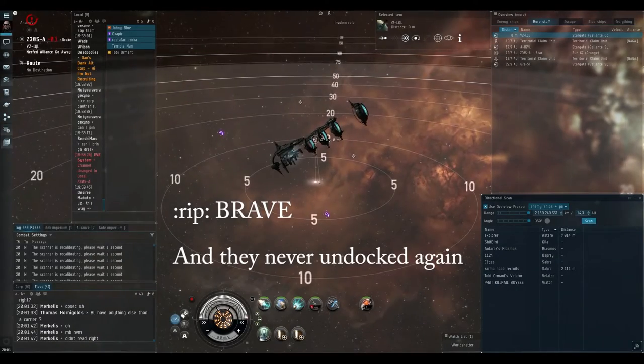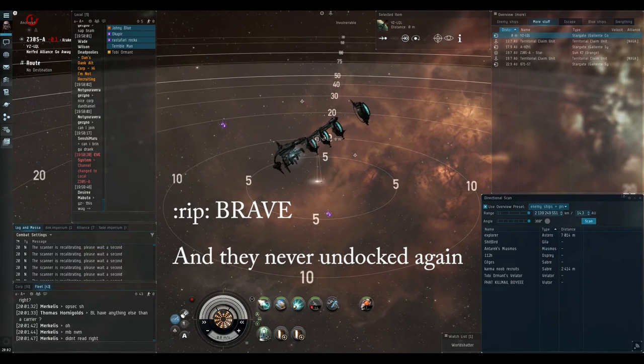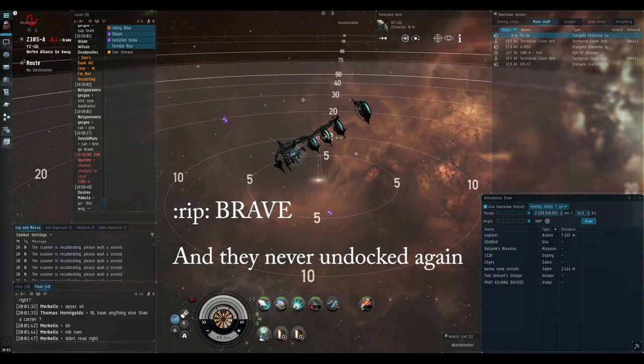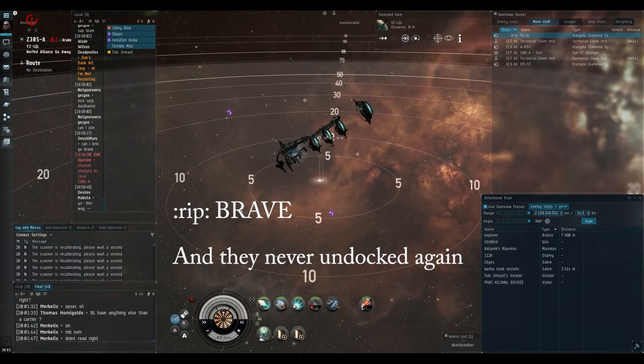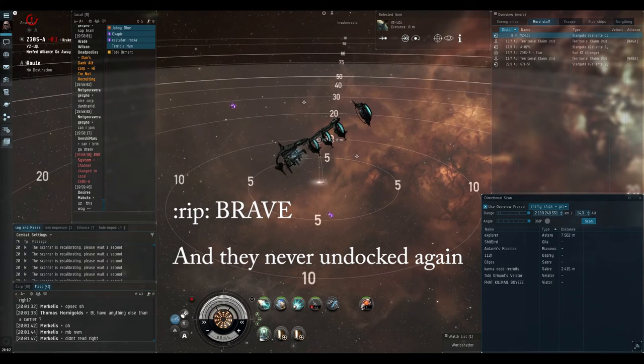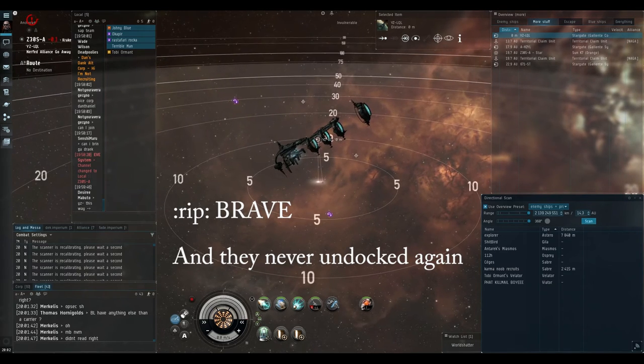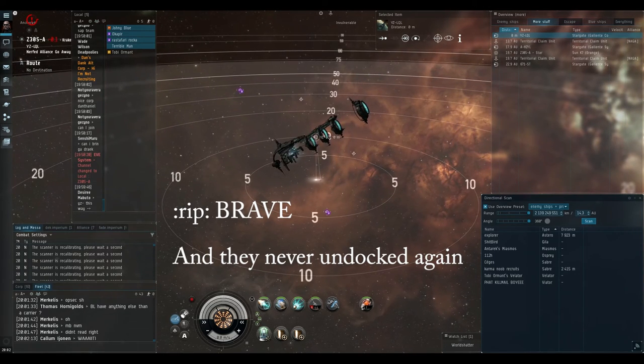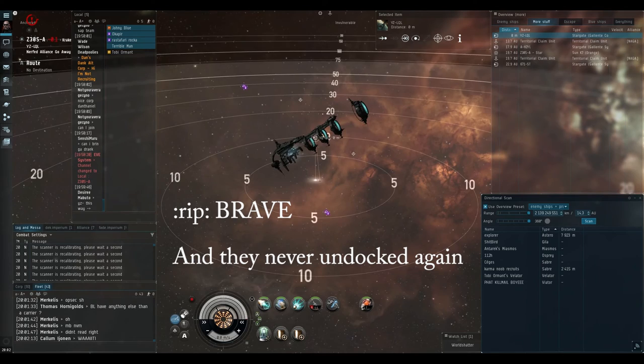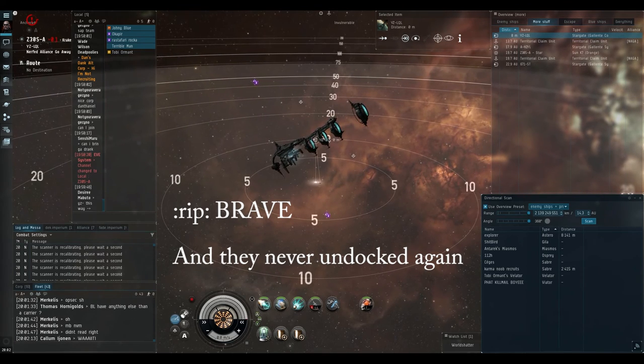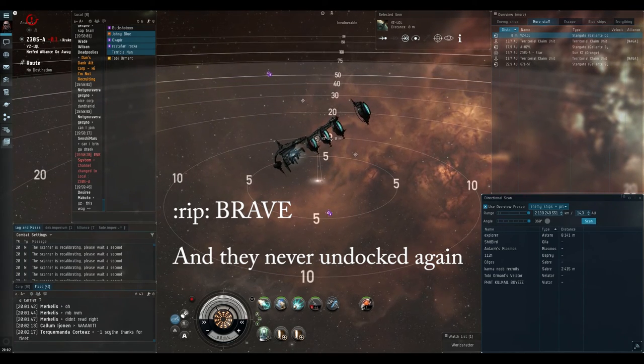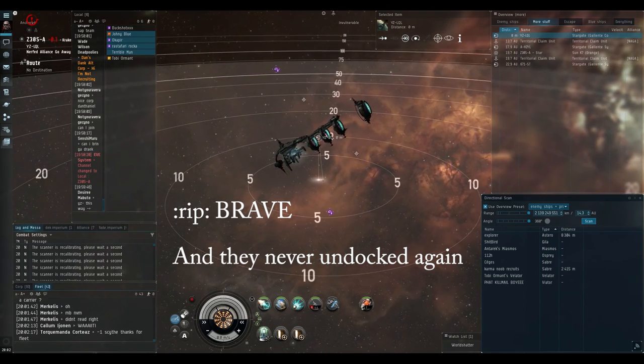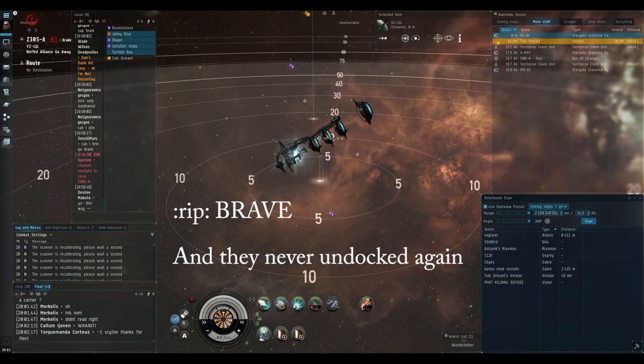Welcome to NOS. Alright, everybody get on Z3OS. Before we leave, I think because there are so many people in Brave right now that really want to live in nullsec but they just don't have the right alliance or corporation, I think we should inform them of a corporation that is recruiting. That corporation being Karma Fleet.